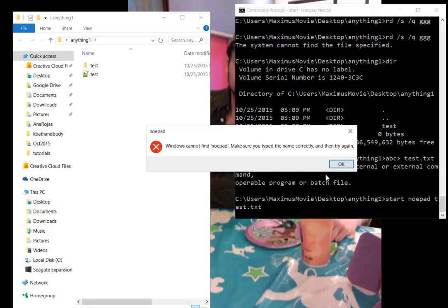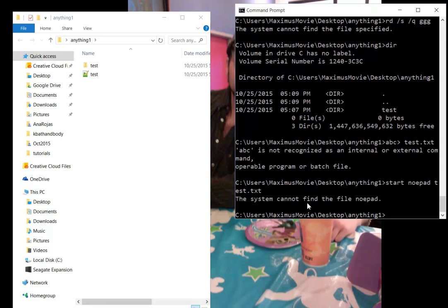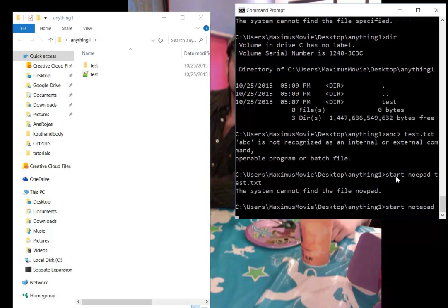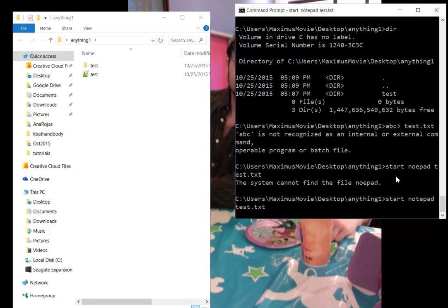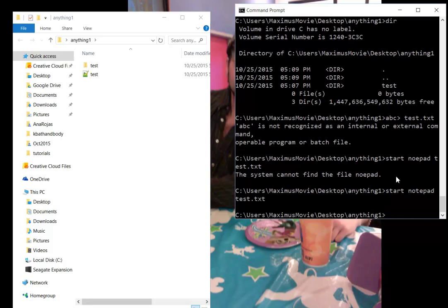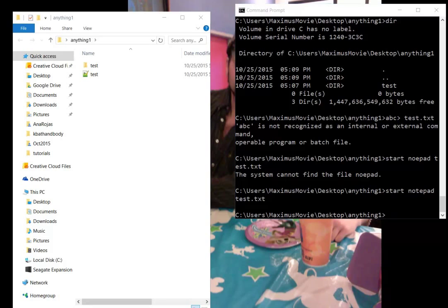What we have to do is make sure that we spell things correctly. So start notepad test.txt, just like that, and it started, but it started in a different window. Let me bring this up for you—there it is.